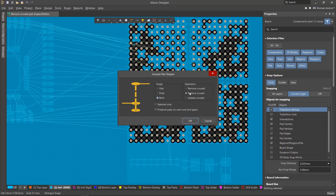In the Operation column, the required option is selected. Remove Unused removes unused pad shapes. Restore Unused restores unused pad shapes. Update Unused updates information about the unused pad shapes.